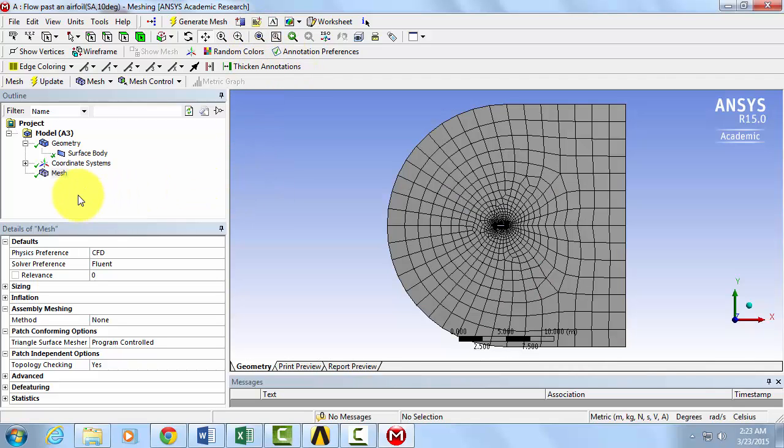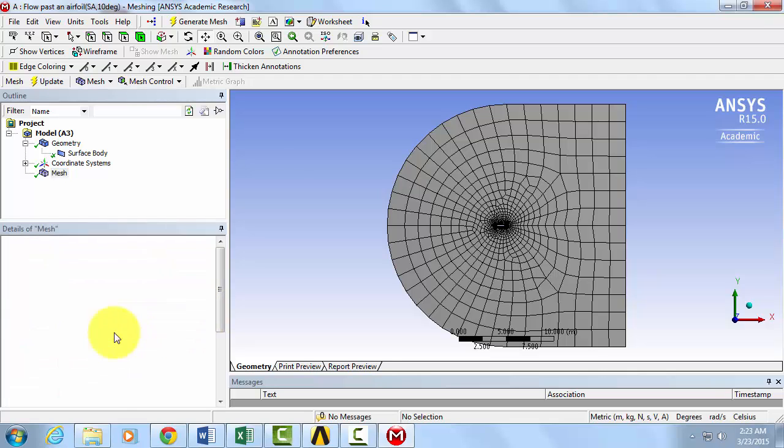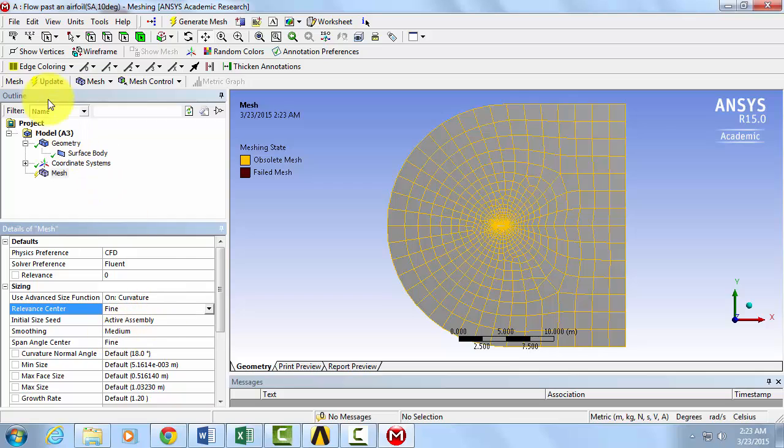Right away, with mesh highlighted, expand sizing, change relevance center from coarse to fine. Click Update.